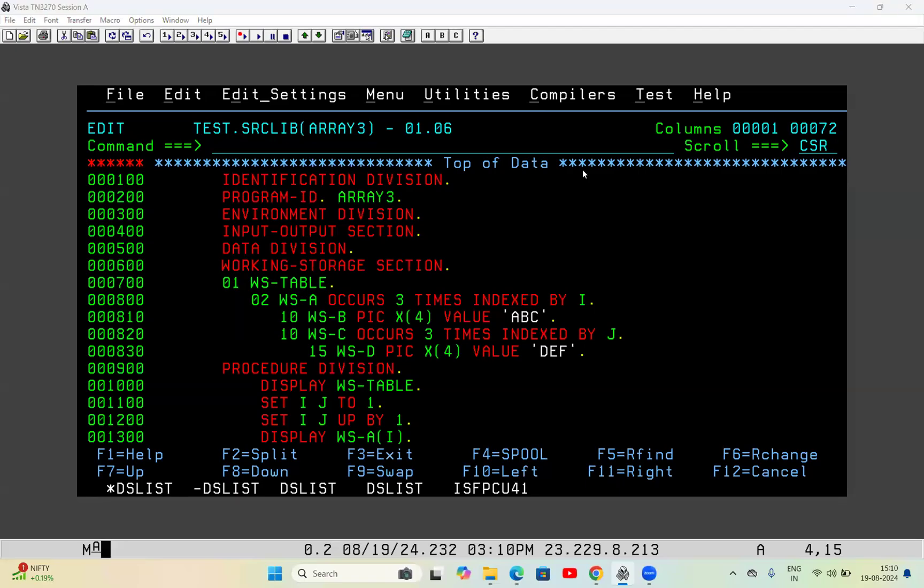Hello friends, let's discuss today the two-dimensional array: writing data into an array and how to fetch data from a two-dimensional array and how it works. Previously I uploaded one video for one-dimensional arrays — writing data and how to fetch it — today we will discuss it for two-dimensional arrays.